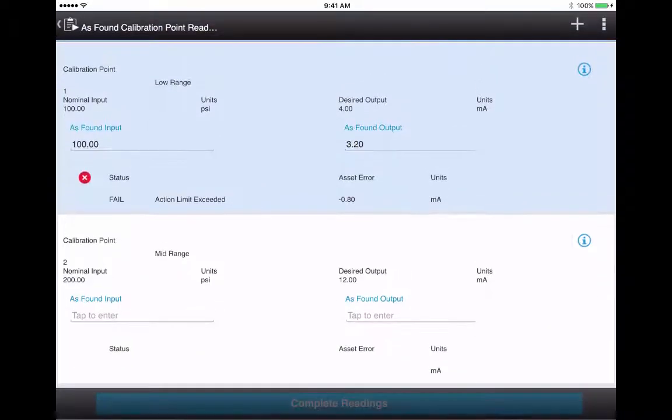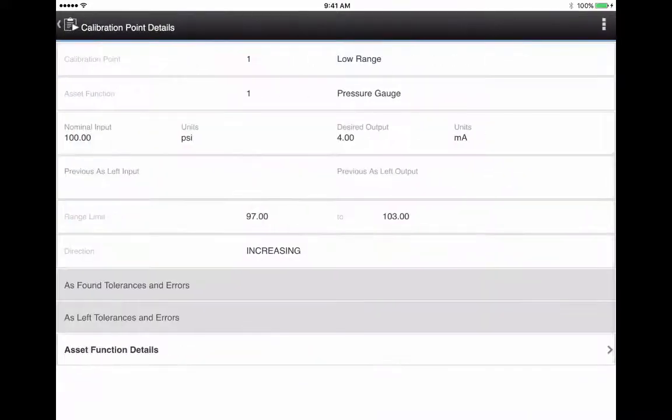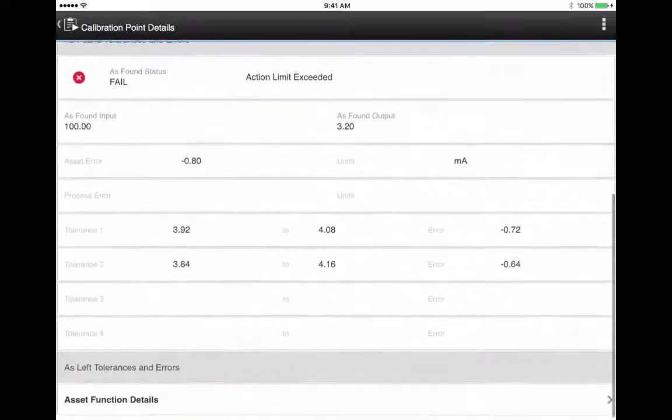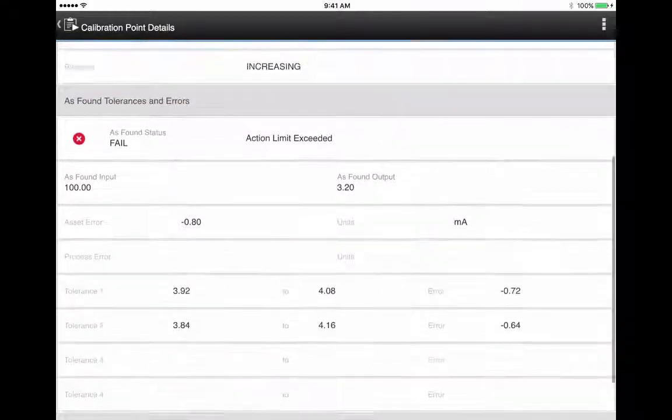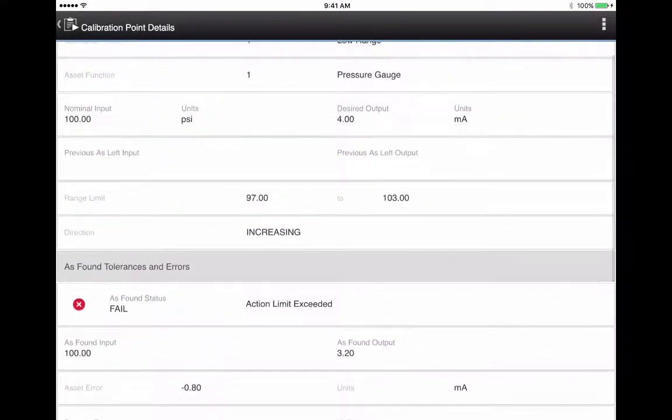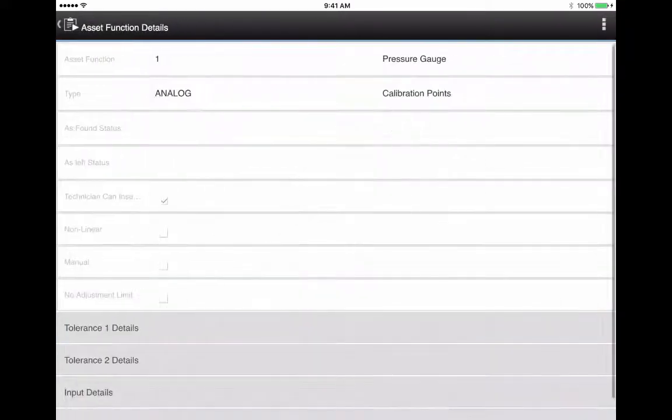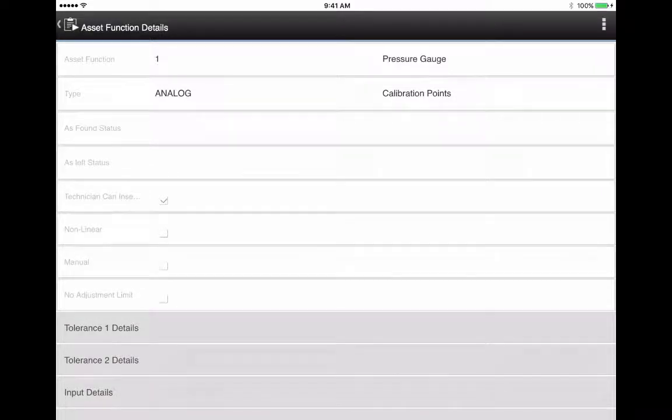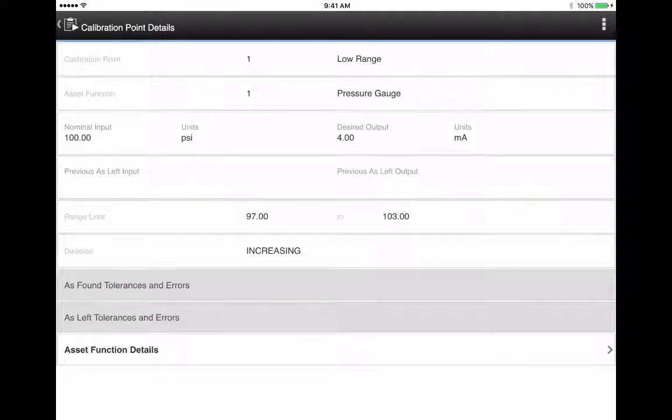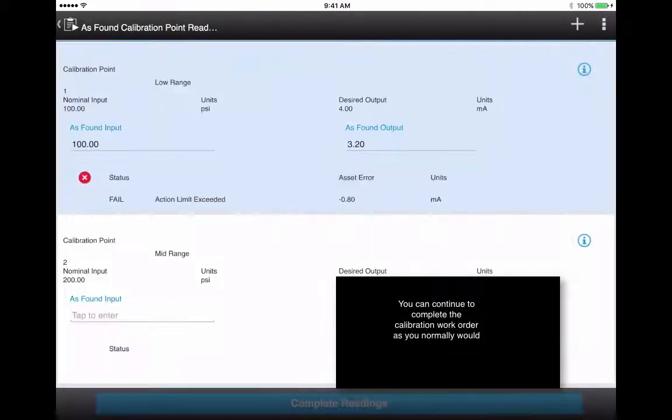One of the key usability enhancements, you'll see the details icon. You tap that to access the calibration point details. You find your as-found tolerances and your as-left tolerances and errors and asset function details. Rather than having them drill all the way down into the calibration point themselves to find this information, we put the details icon up front and center on the calibration point, so it's much easier to get to.